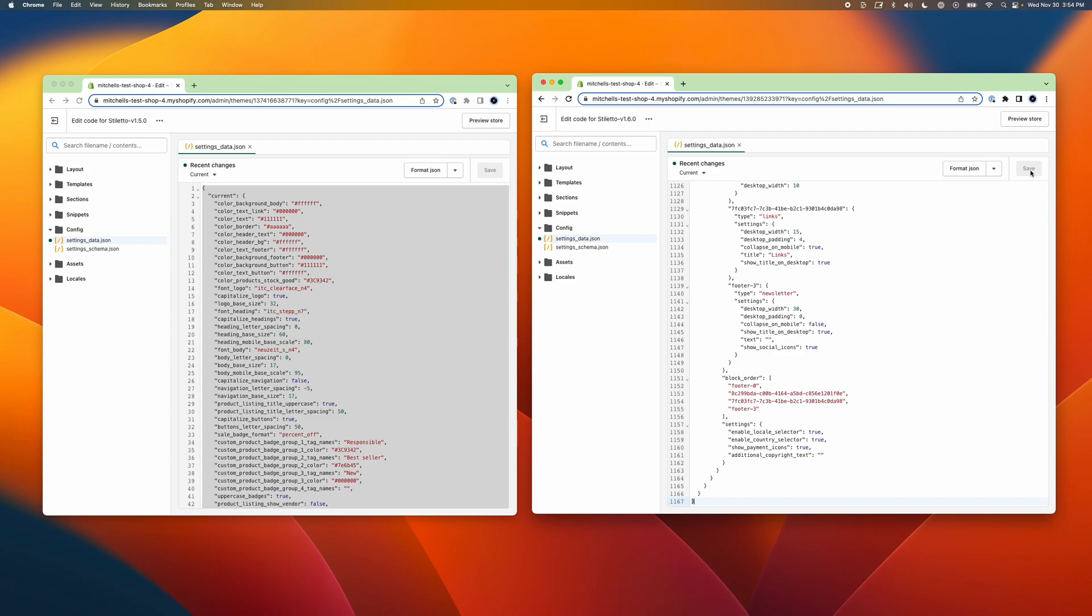The second is that many apps will add code files to your snippets or assets folders, which will need to be manually carried over or reinstalled into the new theme. If you have any issues with this, please contact your app developer who will be able to assist you more directly.